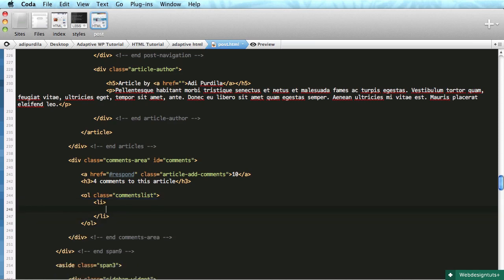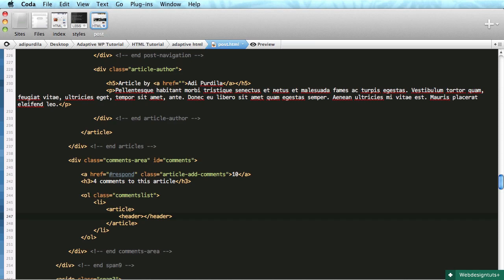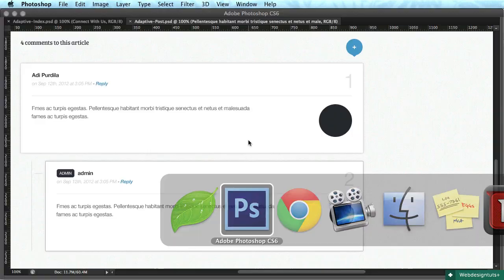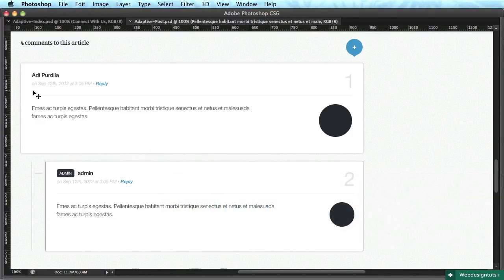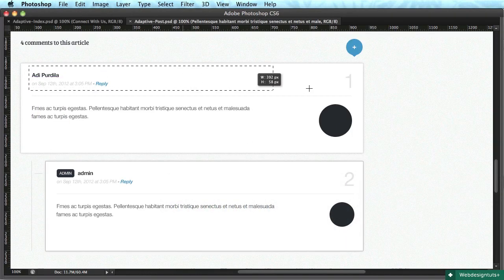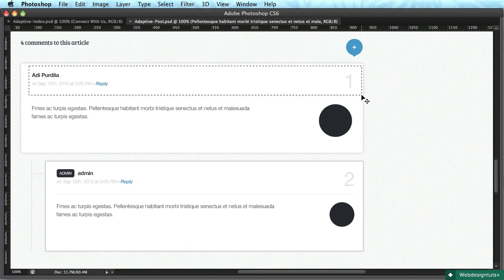That first list item will hold an article with a header. We can use articles to render comments because comments can be syndicated. When using the article tag, you're mainly using it for content that can be syndicated like the actual articles, comments, or stuff like that.